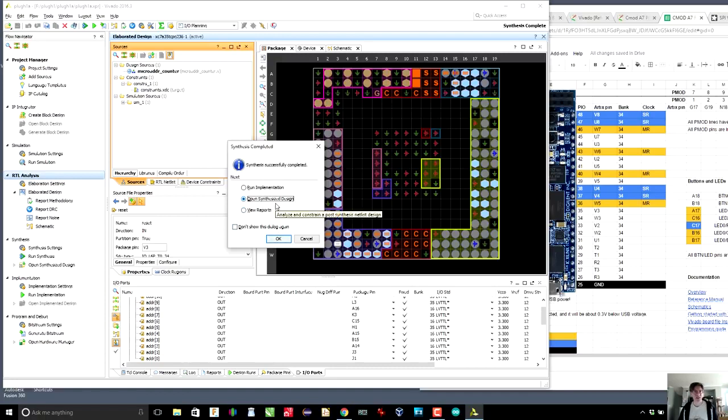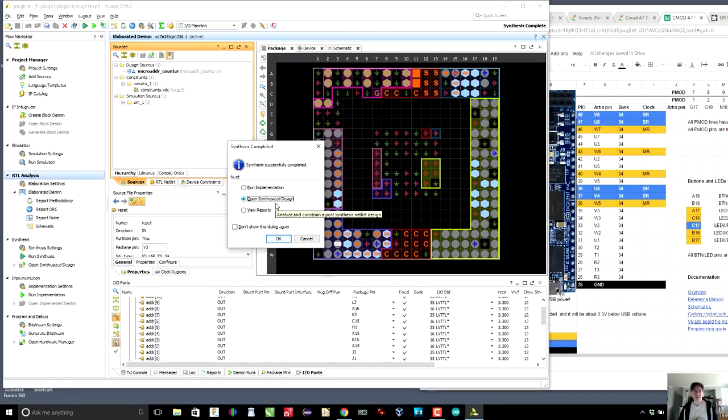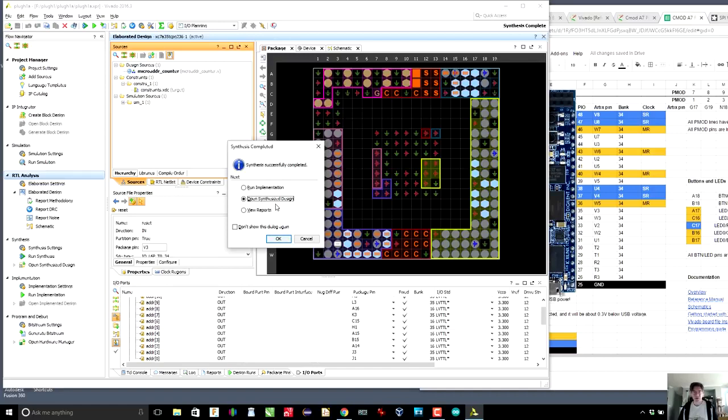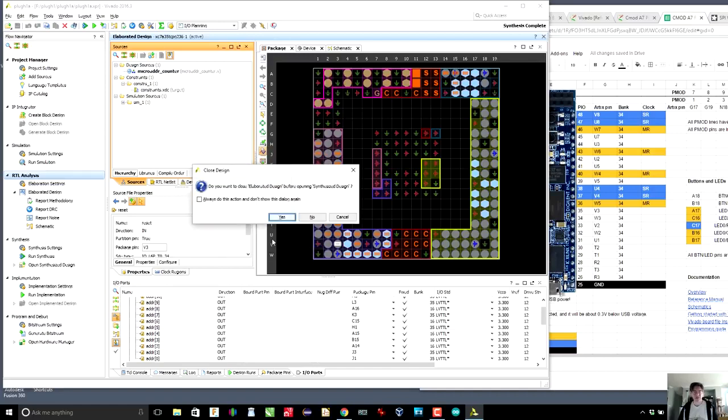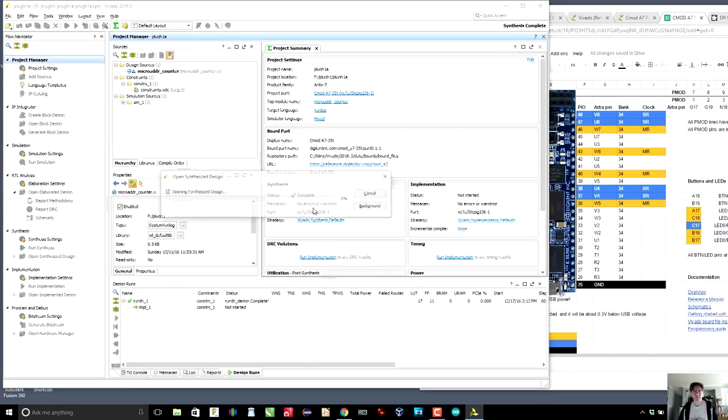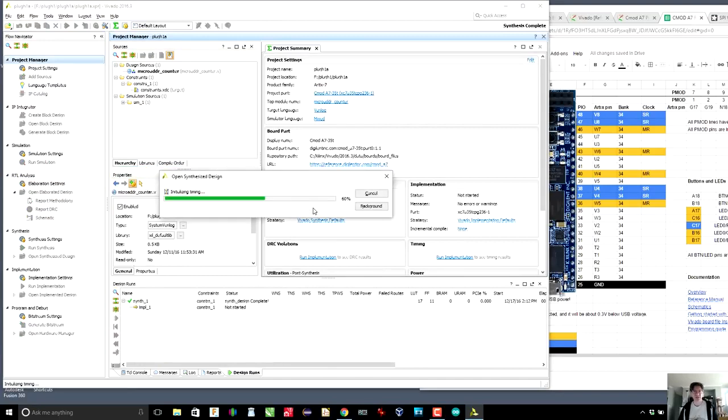Now what synthesize means is it takes the register transfer design and converts it into gate level designs. So things like the multiplexers and the clocks get expanded. So if we open this, we can see, maybe if we go to synthesis schematic...